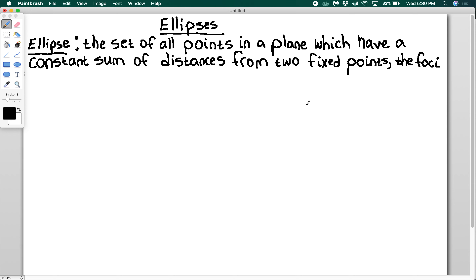We're going to talk about ellipses. You probably know generally an ellipse is like a dilated, stretched out circle, either squished or stretched in a different direction. But we're going to go a little bit deeper into some of their properties. It turns out an ellipse is actually defined as the set of all points in a plane which have a constant sum of distances from two fixed points called the foci.